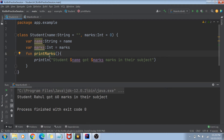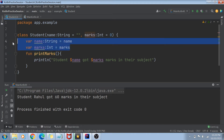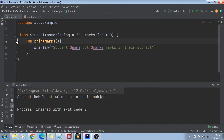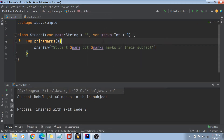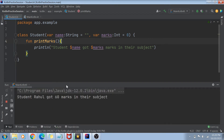Did you see how easy it was to create a constructor? We can make it much more concise — you basically don't even have to declare these instance variables separately. If you write the keyword 'var' in front of the constructor arguments, Kotlin will automatically treat those constructor arguments as your instance variables. If I run my code again, you will see the same output — name and marks are now by default our instance variables.